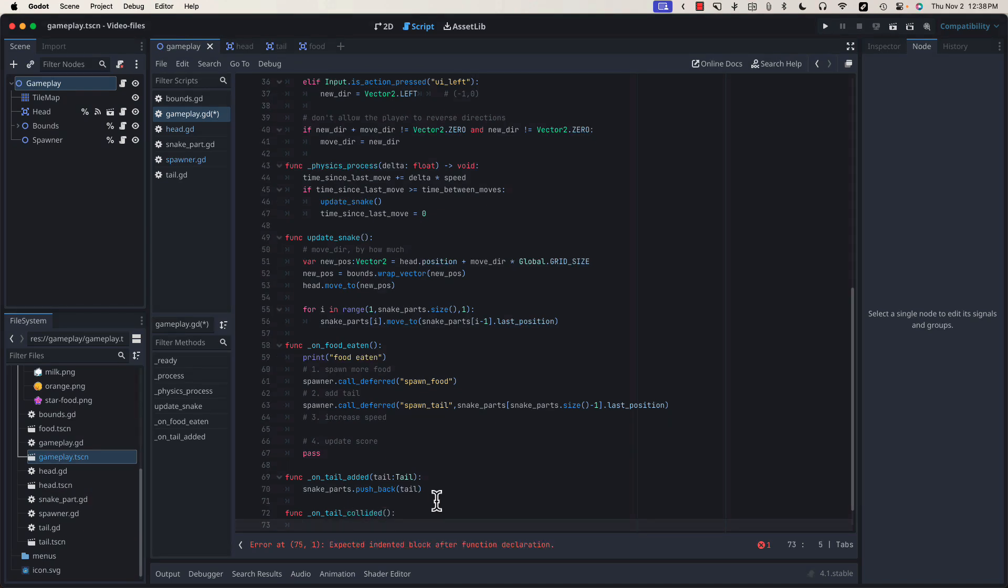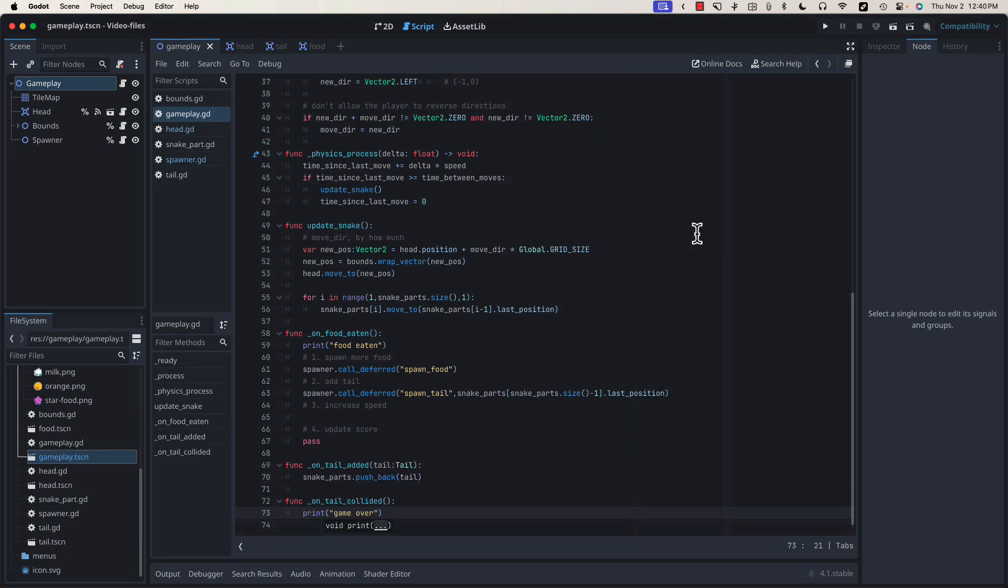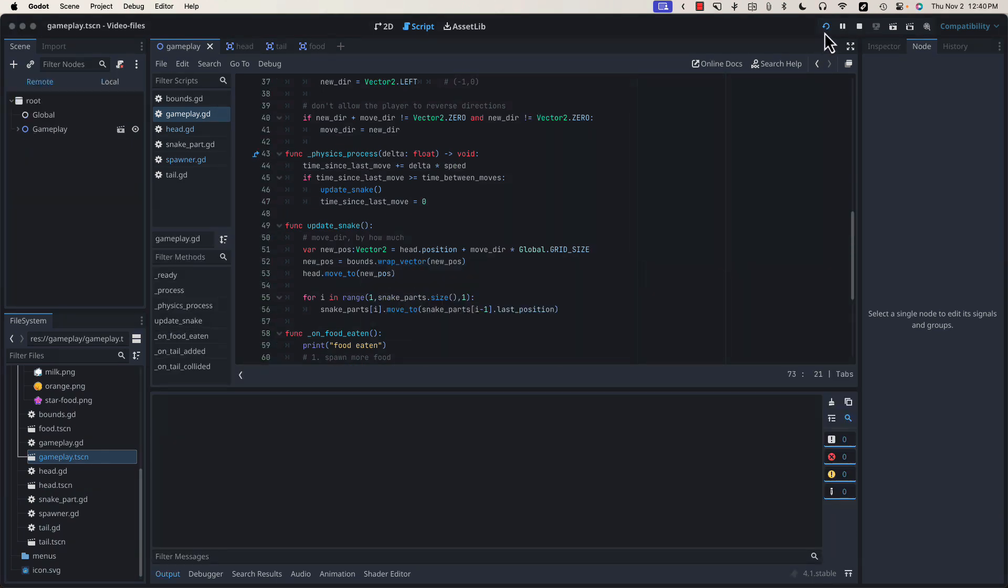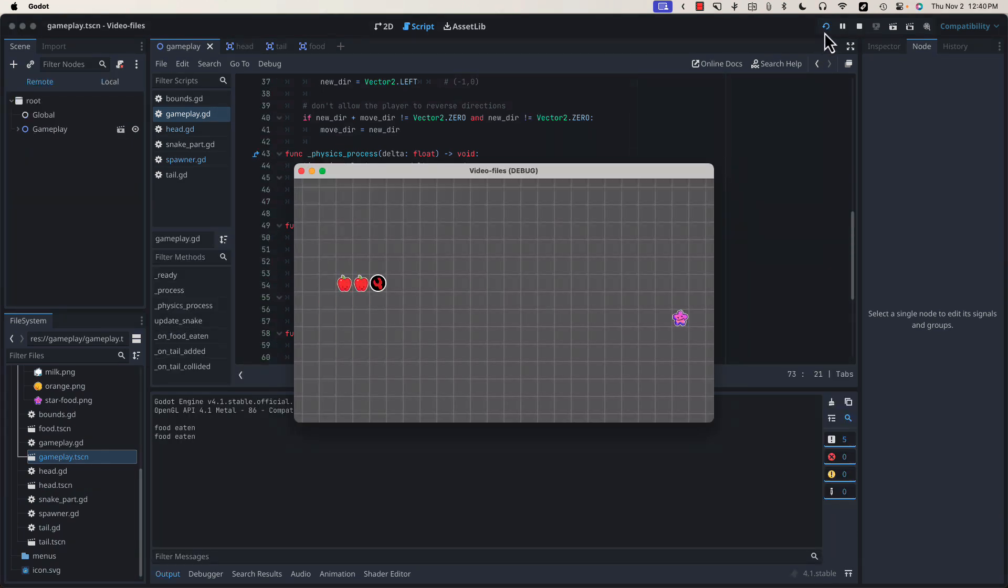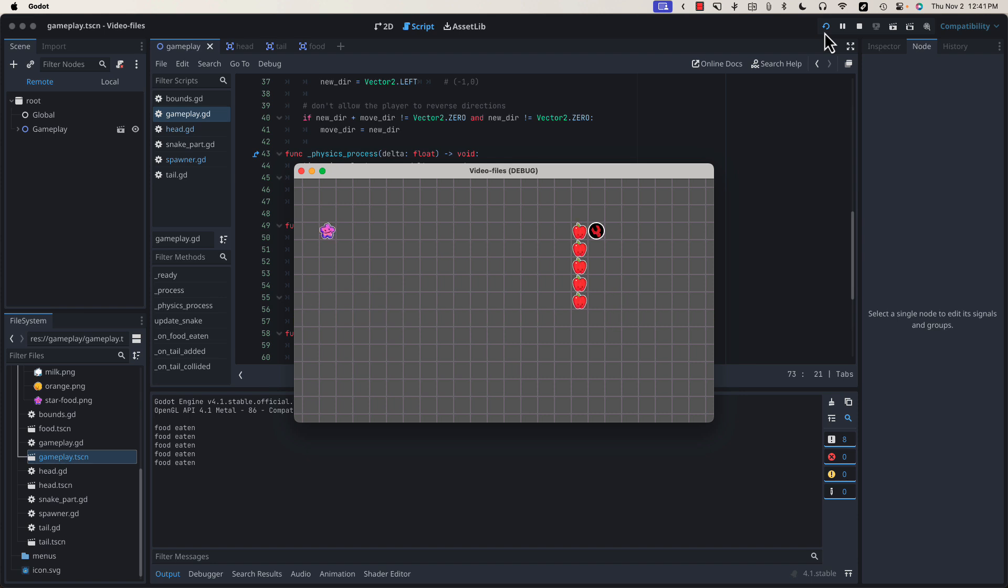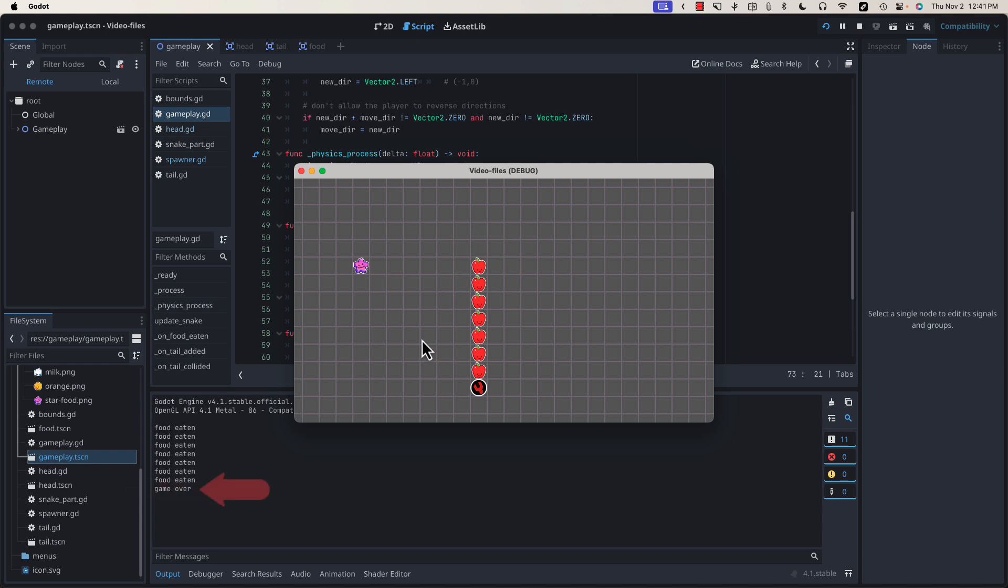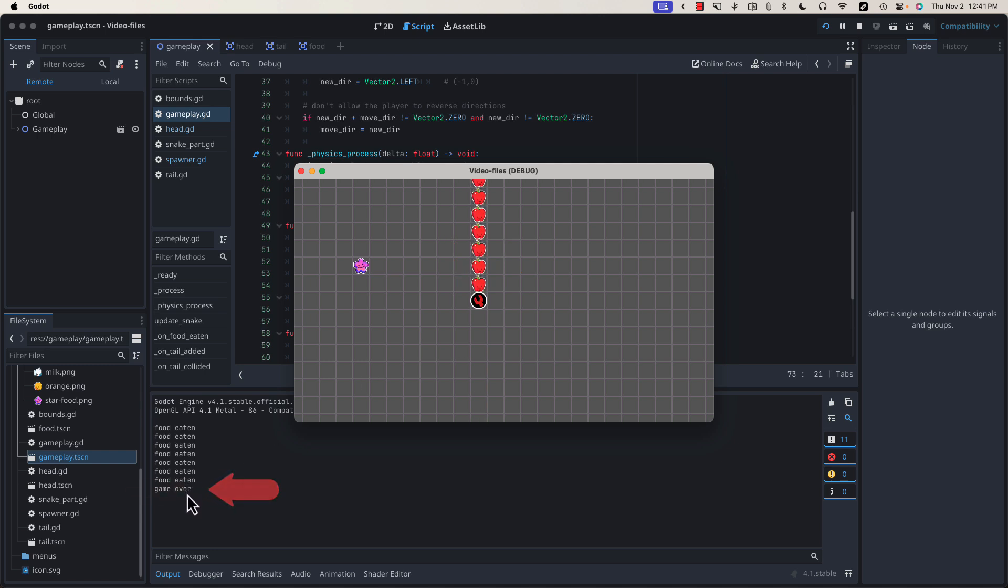As a placeholder, let's just print out GameOver. Let's test this out. We doubled back on ourselves and got our GameOver message.